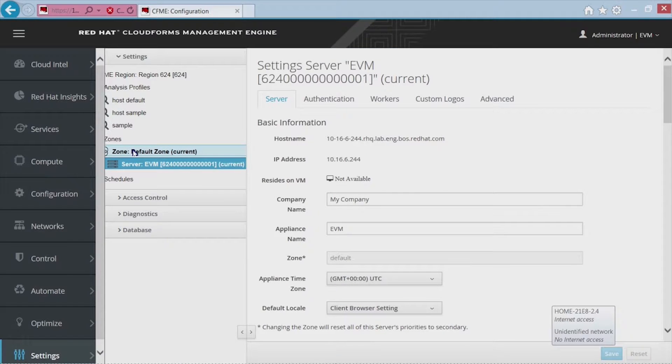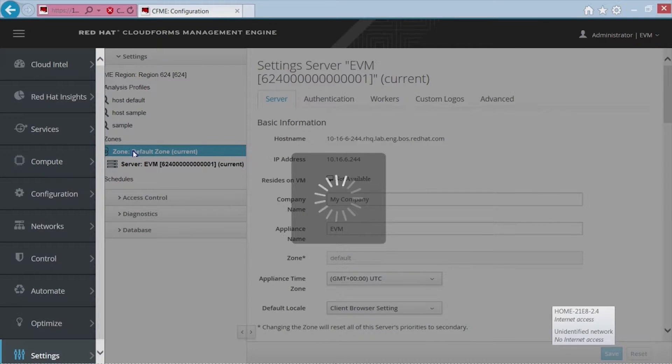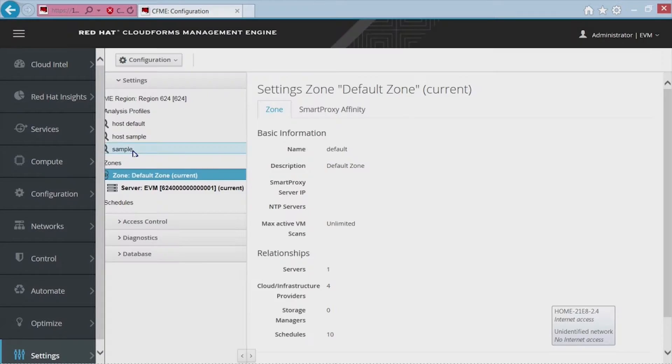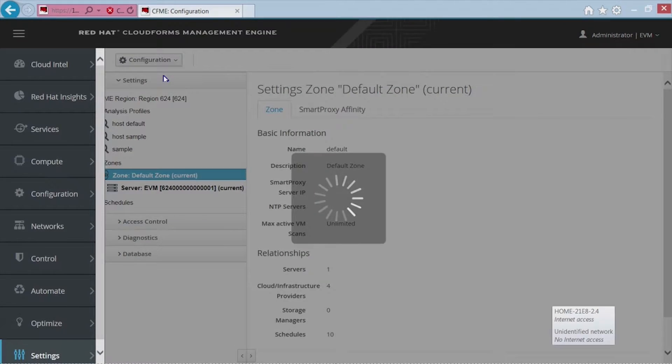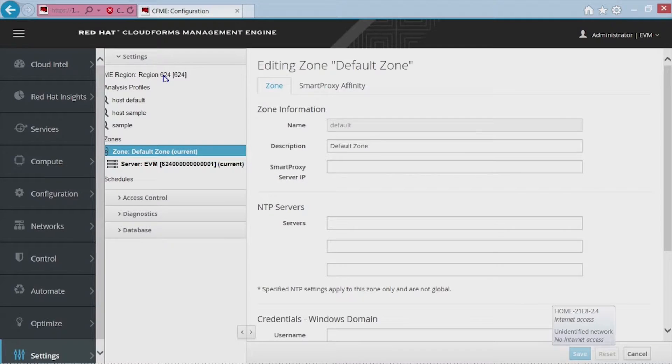And then we can go to the zone, and we're going to edit the zone configuration, and we're going to go ahead and add the domain administrator where the System Center appliance itself sits.